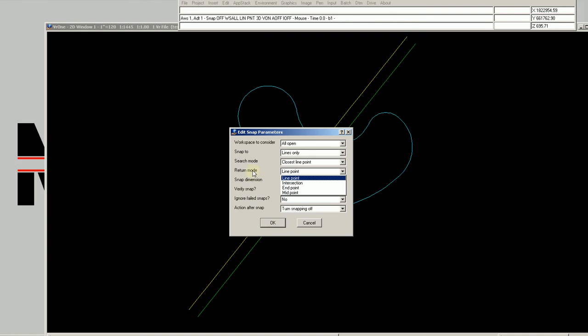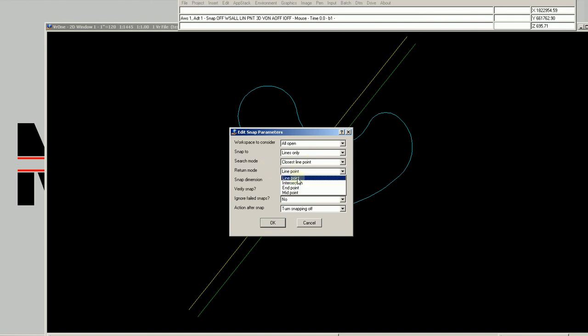Once you click to snap, it can snap to a variety of points. If snapping to a symbol, it always snaps to the insertion point. For a line, it can snap to any existing point, to the end point, to the midpoint, or to the intersection. The snap dimension controls whether it snaps in 3D — taking the Z from the line — or in 2D, where the elevation stays at the active elevation.